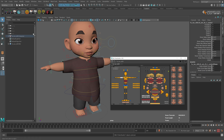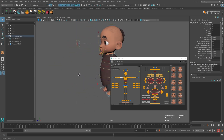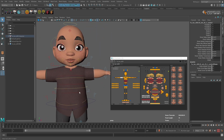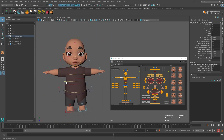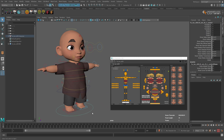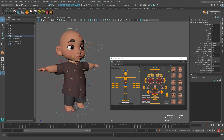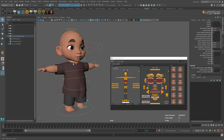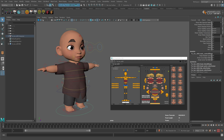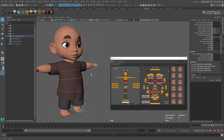On the main controller and every controller there are standard channels like Translate, Rotate, and Scale, but on some controllers we have additional channels. Let's go through them.